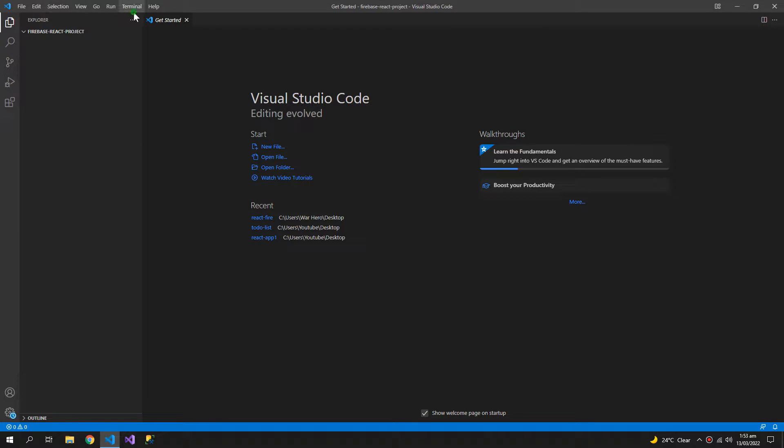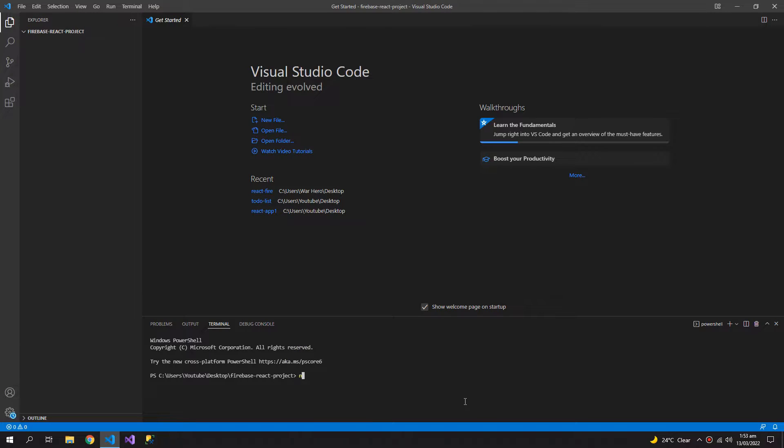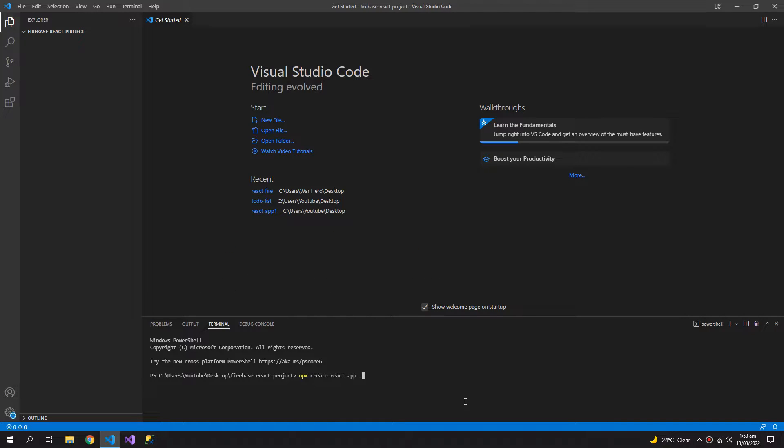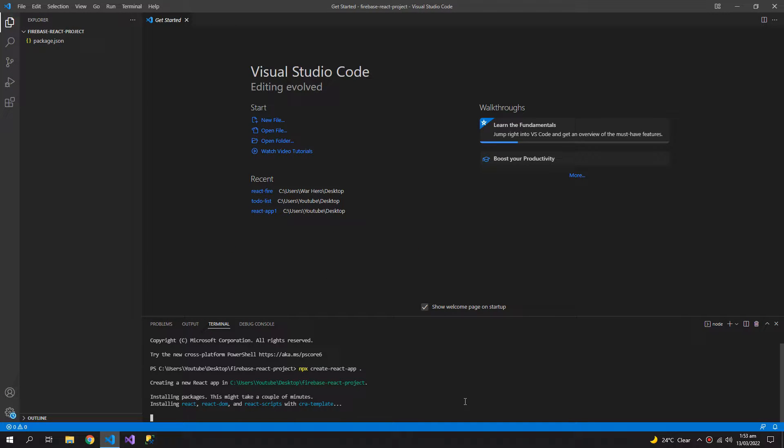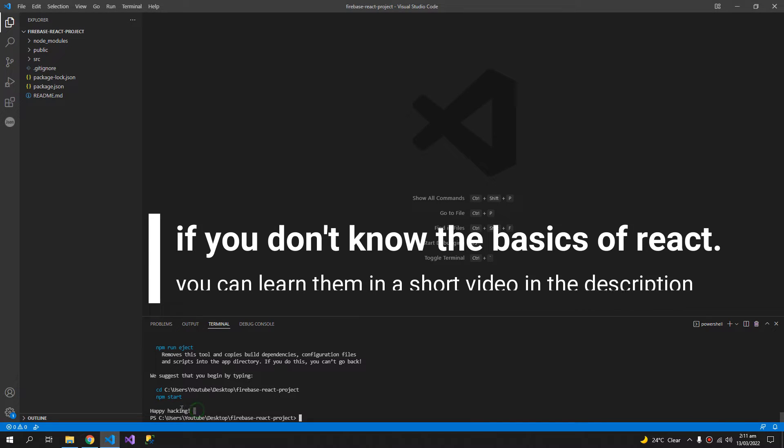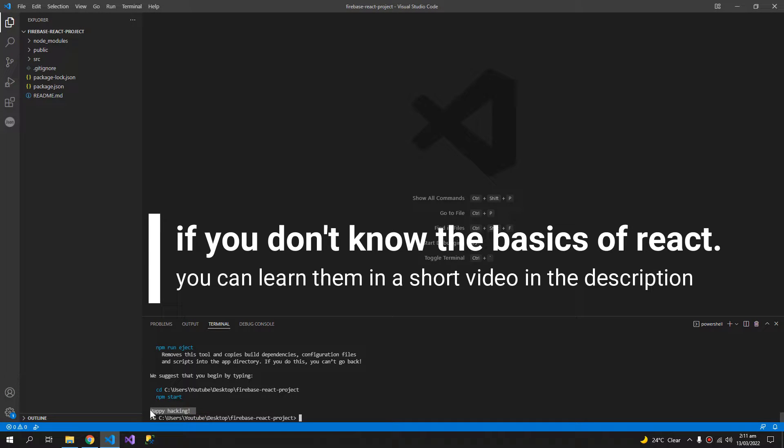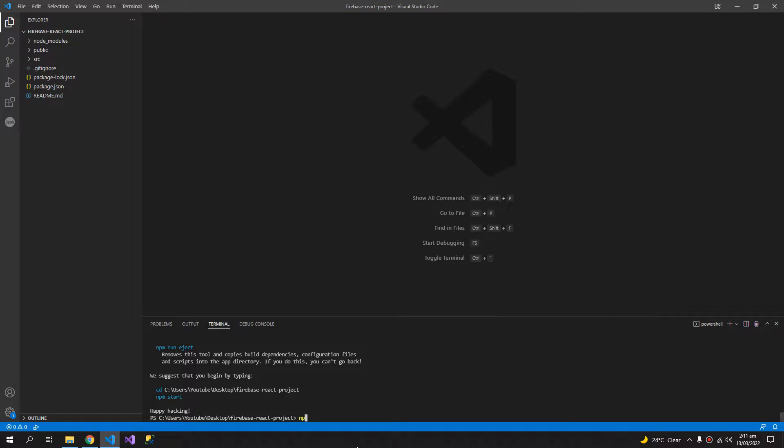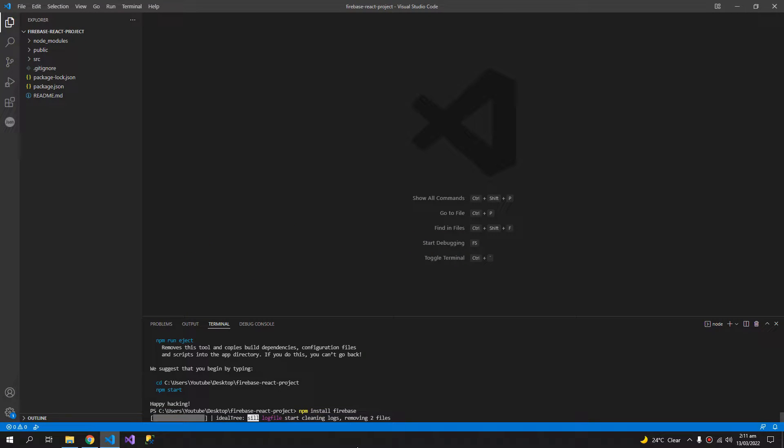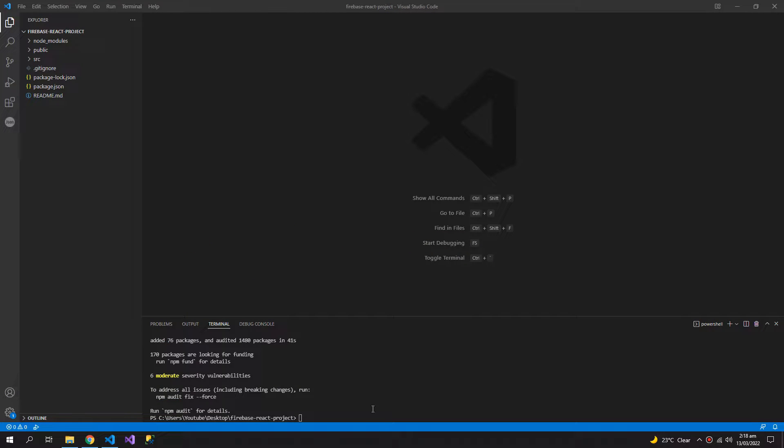We will open a new terminal and create a new React project. Dot means here. You can tell if the installation was successful when you see this happy hacking message. Now we also have to install Firebase, so npm install Firebase. Firebase is also installed and we don't see any errors, so it means that it's correctly installed.